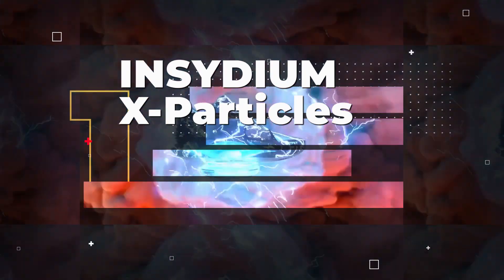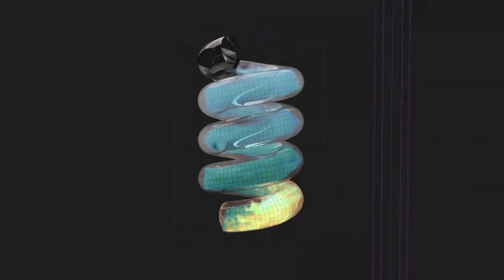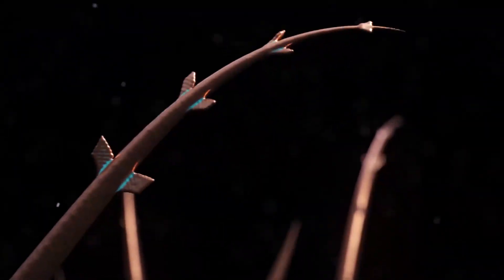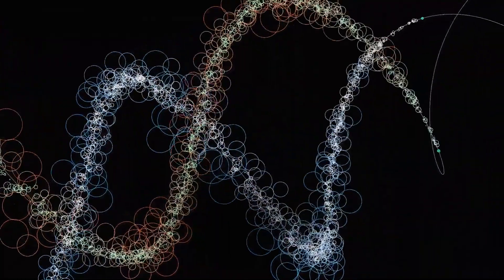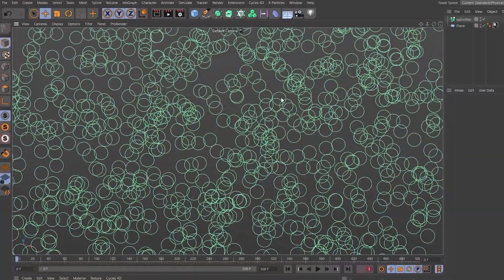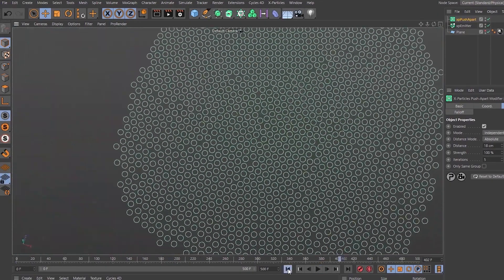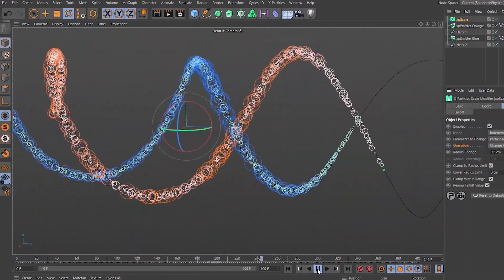Plugin Number 1: Insidium X-Particles. X-Particles is a powerful plugin for Cinema 4D that gives you a wide range of advanced particle simulation and visual effects capabilities. With X-Particles, you have the ability to create complex particle systems, dynamic simulations, fluid effects and much more. It provides a versatile set of tools that allow you to generate stunning visual effects in your project. This plugin comes with a user-friendly interface and seamlessly integrates with Cinema 4D, enabling you to make the most of its native tools and workflows.